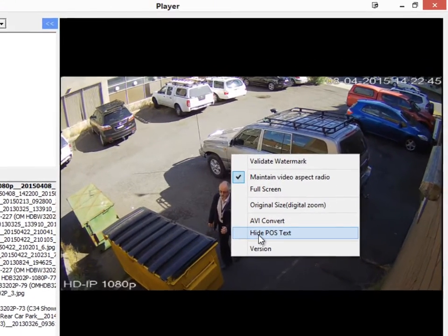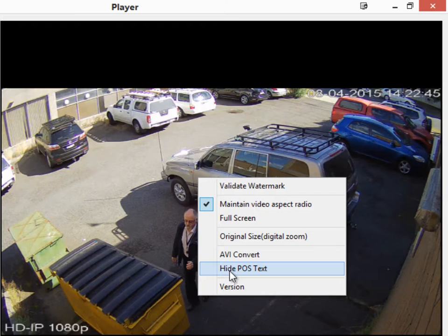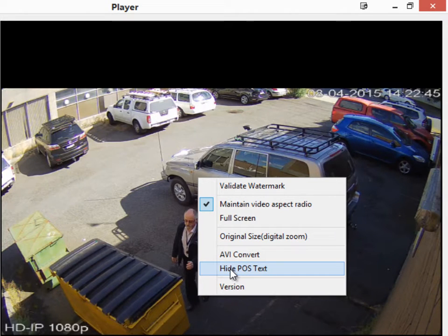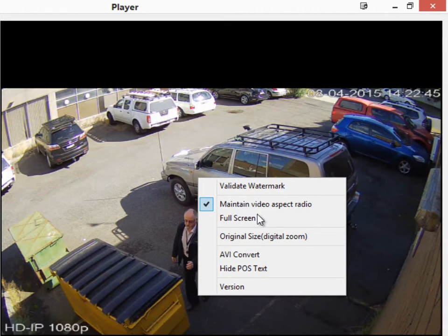If you are viewing POS data from the local player, you can toggle between hide and show for the POS data — that's the text overlay on the video.